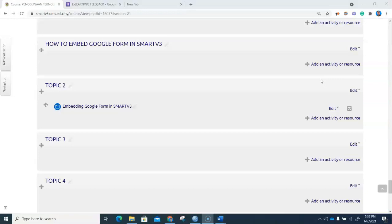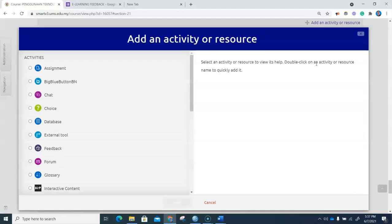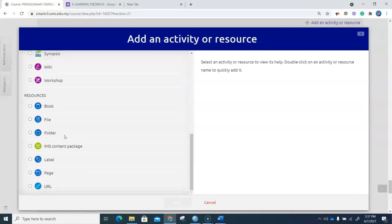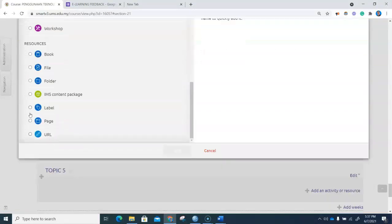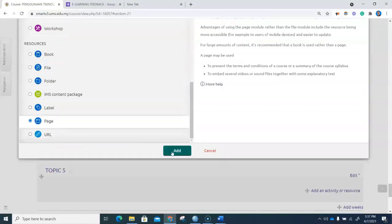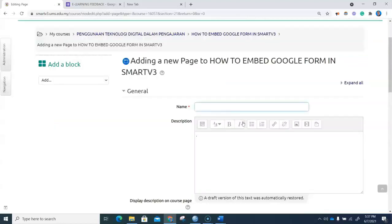We will embed our Google Form in this particular block, so I will add an activity or resource. I will go to Page and add a Page. The name given here will be Embedding Google Form.